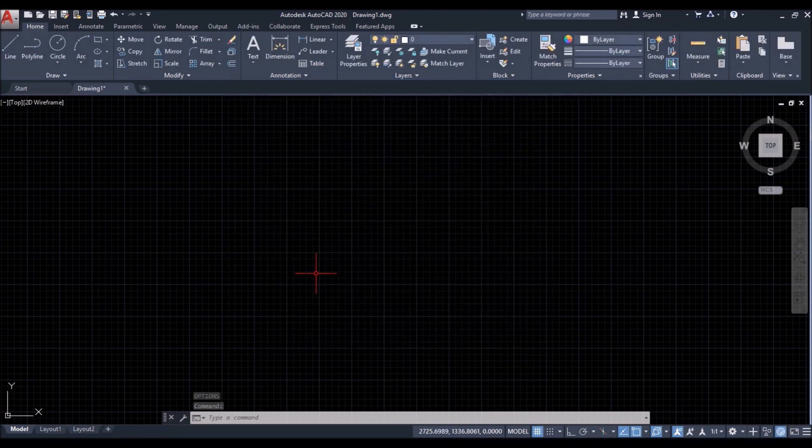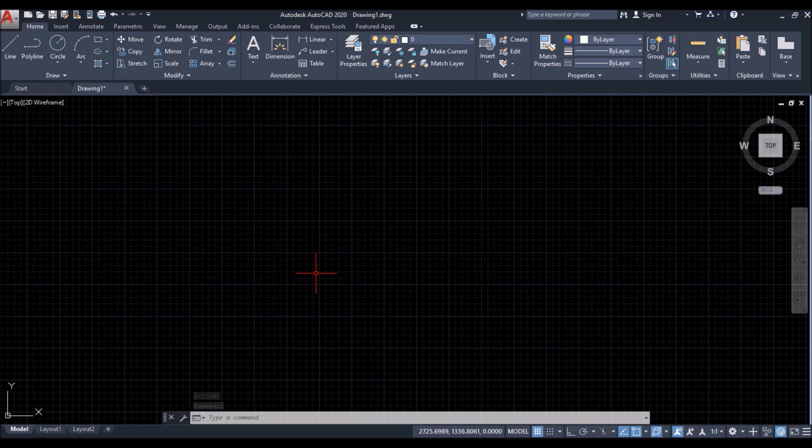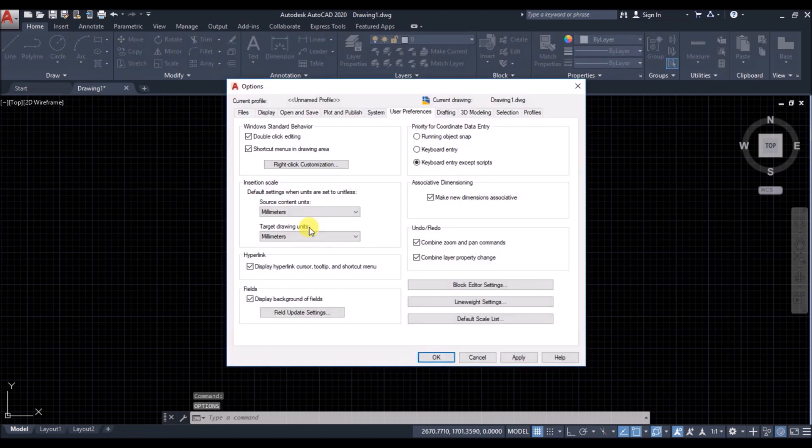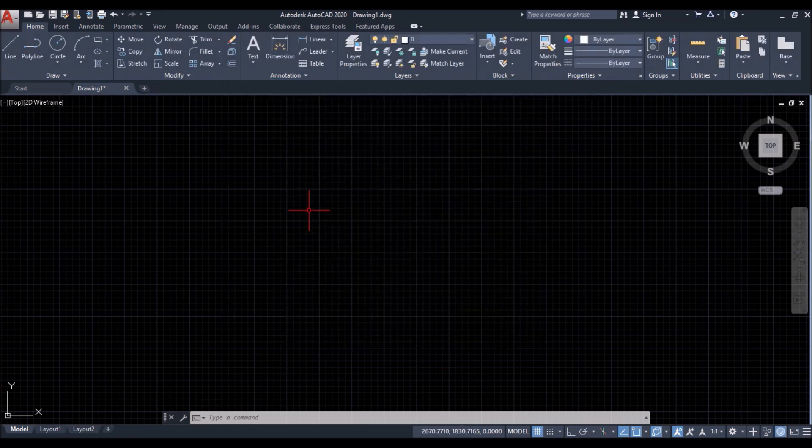So what it does is, it repeats the last command on your right click. You don't have to press enter or space bar for that. So as soon as I right click, the options window opens again. So it reduces a lot of time and effort. I'll show you with some more examples.